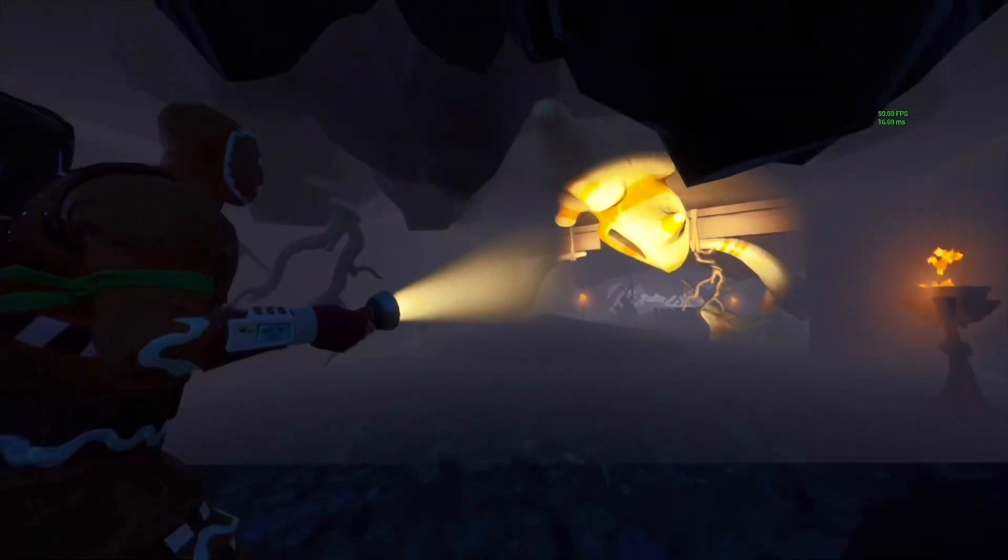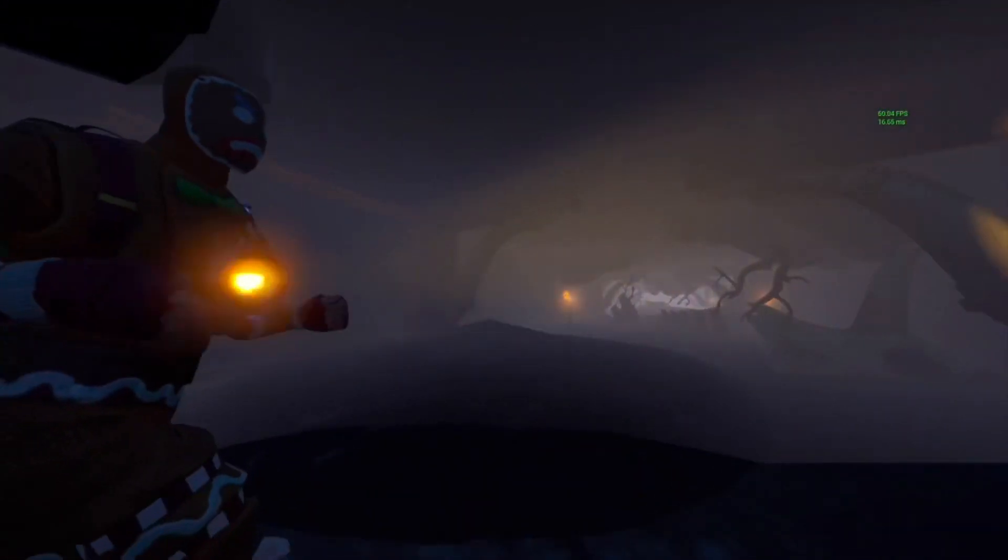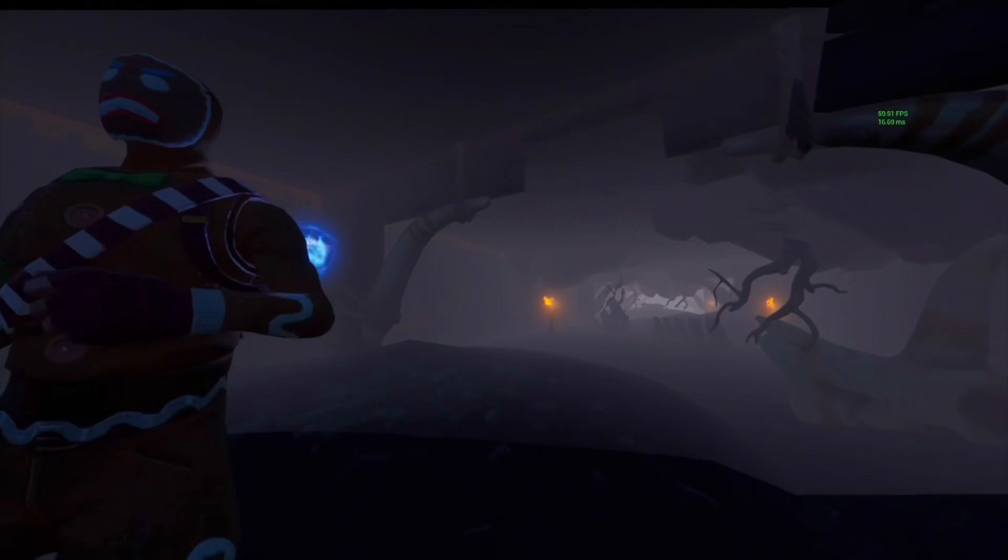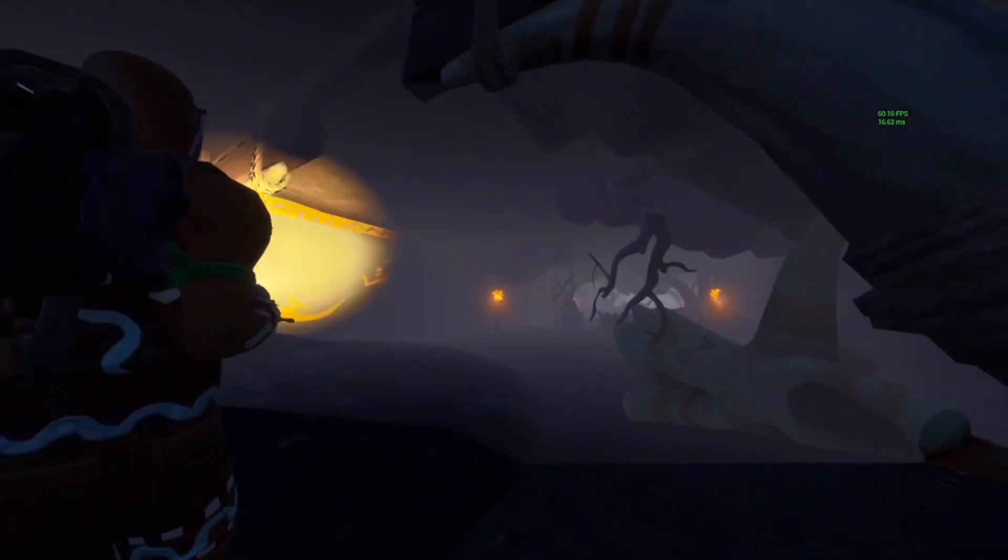Oof. Very spooky cave around the spooky season, very convenient.